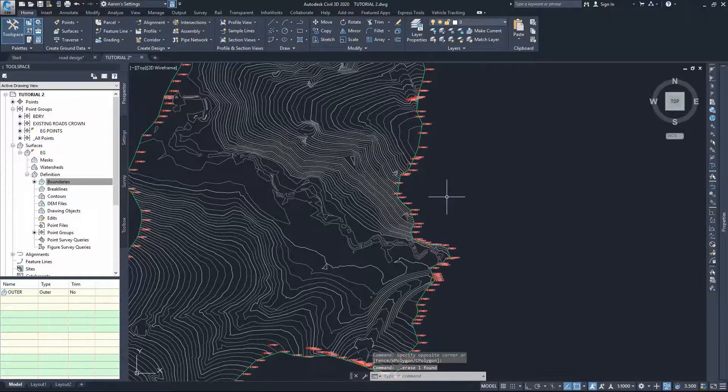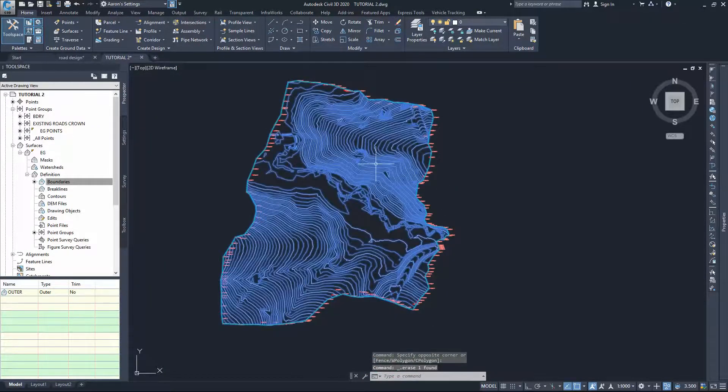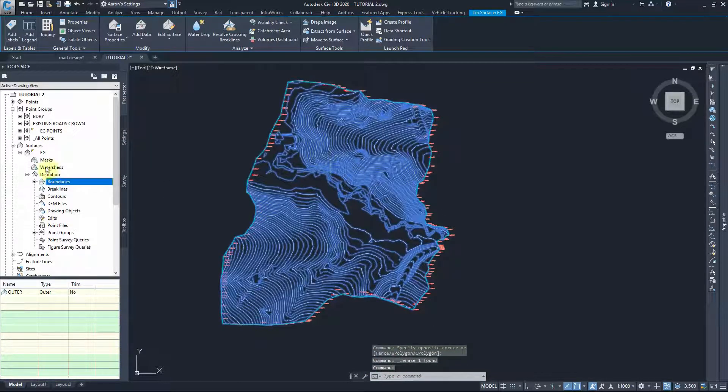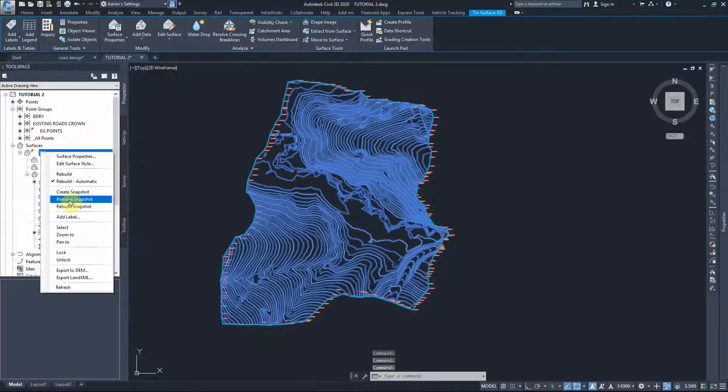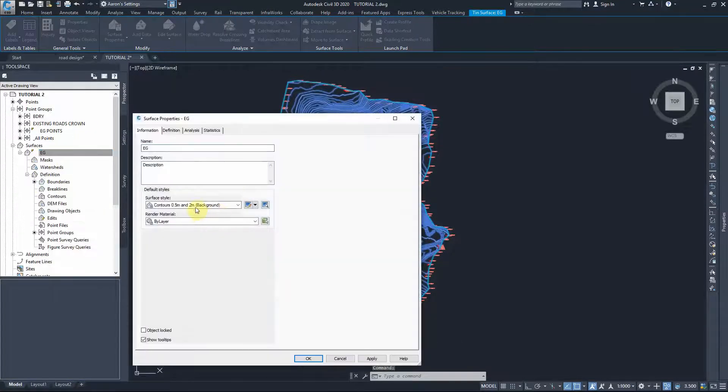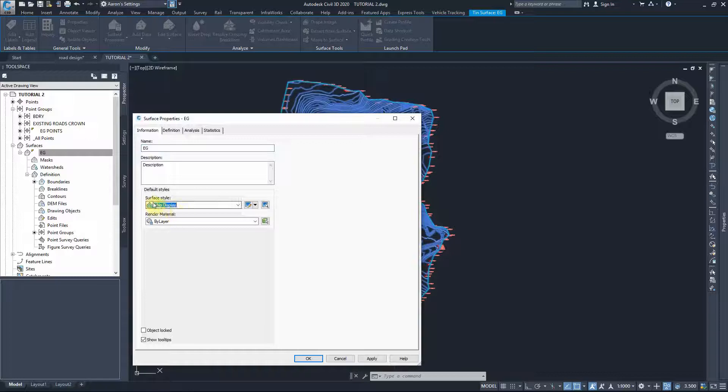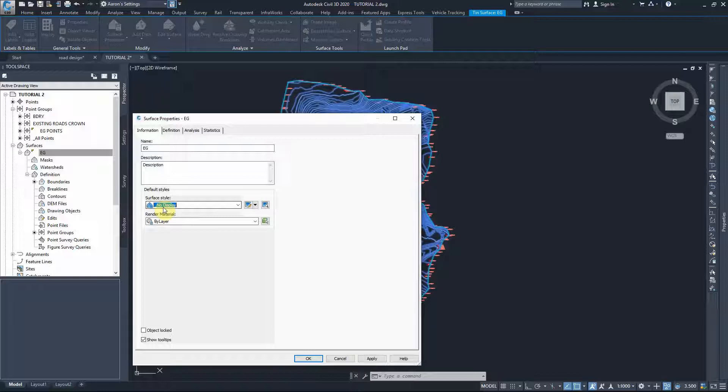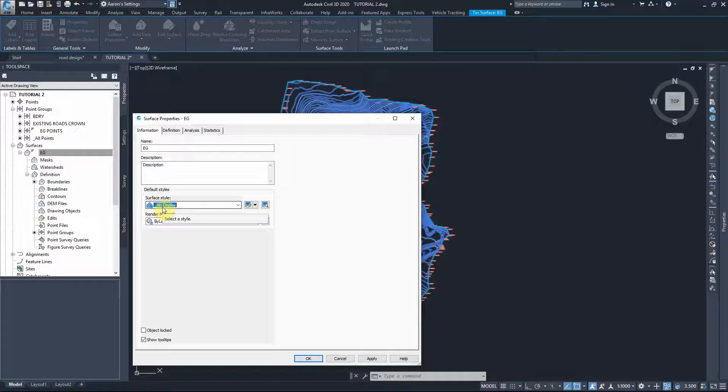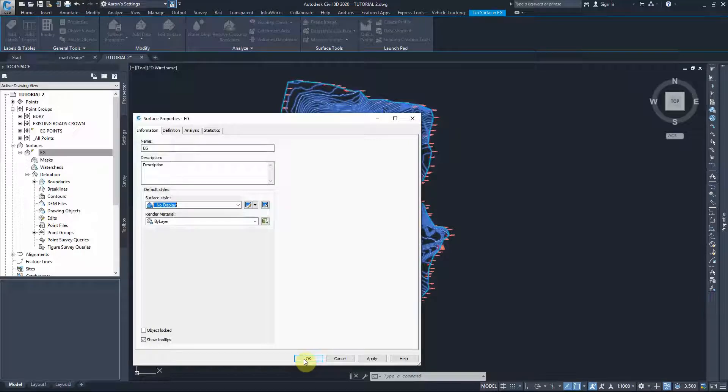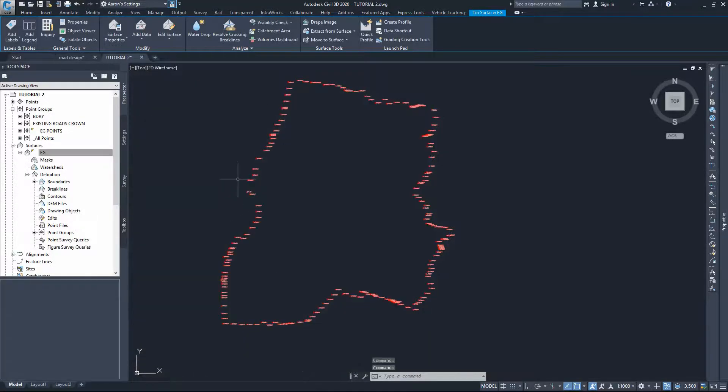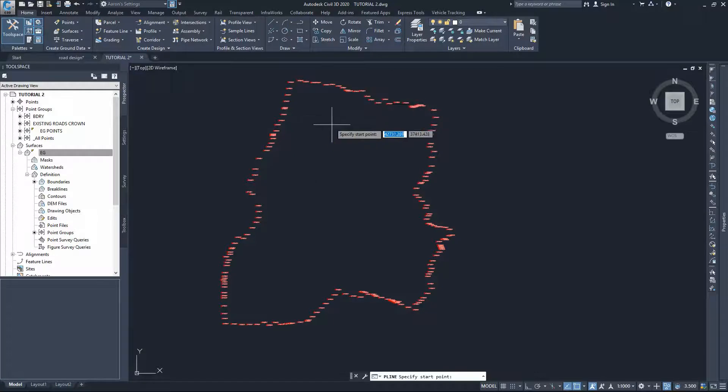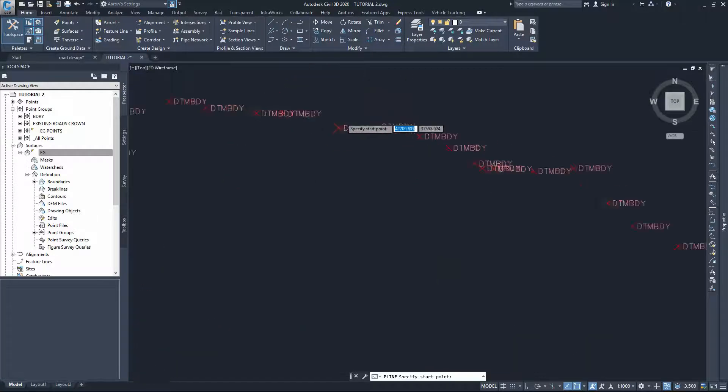I'll delete that polyline now and hide the surface. To hide the surface, go to surface properties, no display. This is a very useful tool for the surface style selection because sometimes you don't need to hide a surface, you can just change the properties of it to not be displayed. That will be much easier if you need to work on something below the surface or within the surface. Press okay. The plan is to draw a polyline between these points.